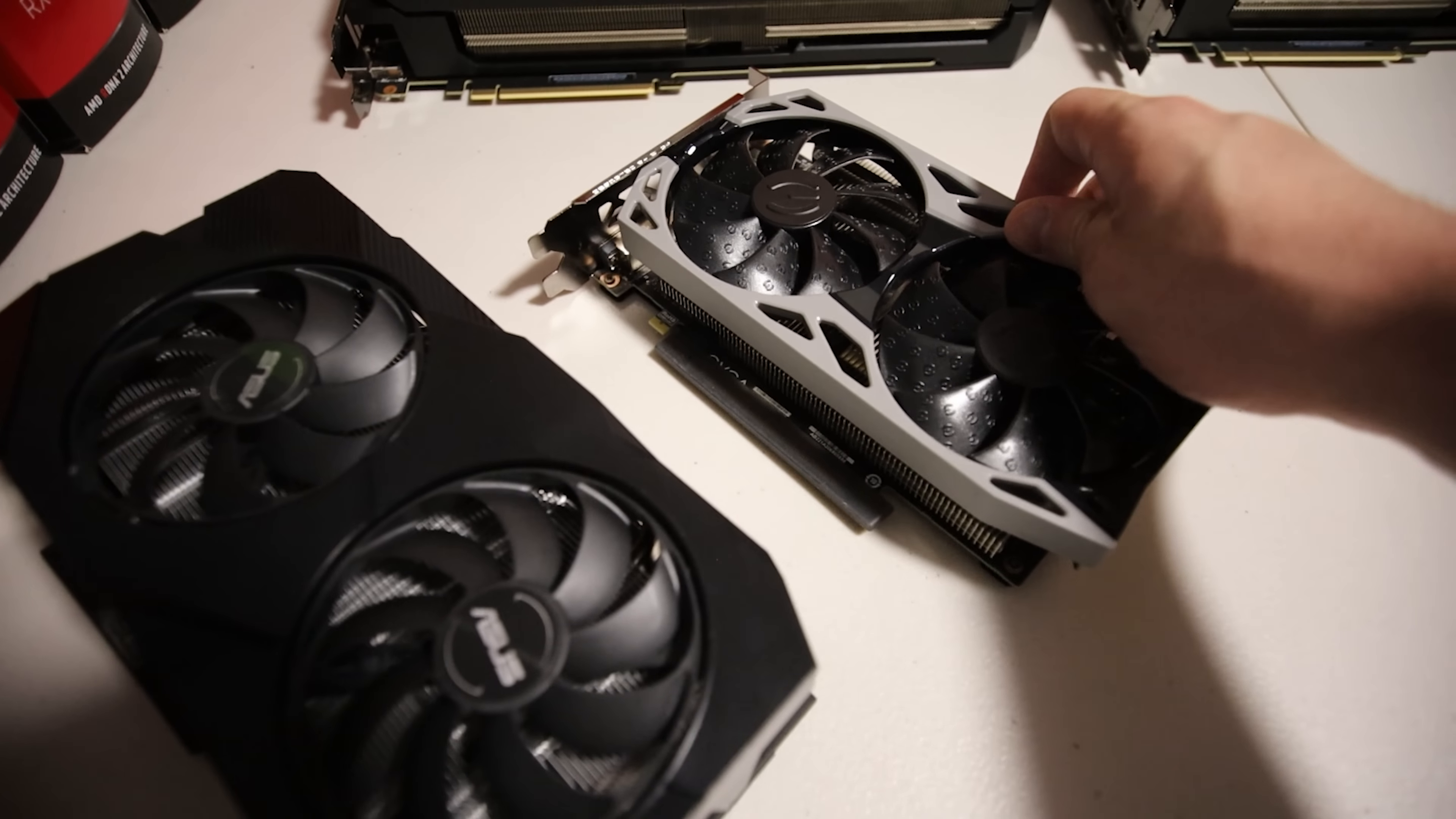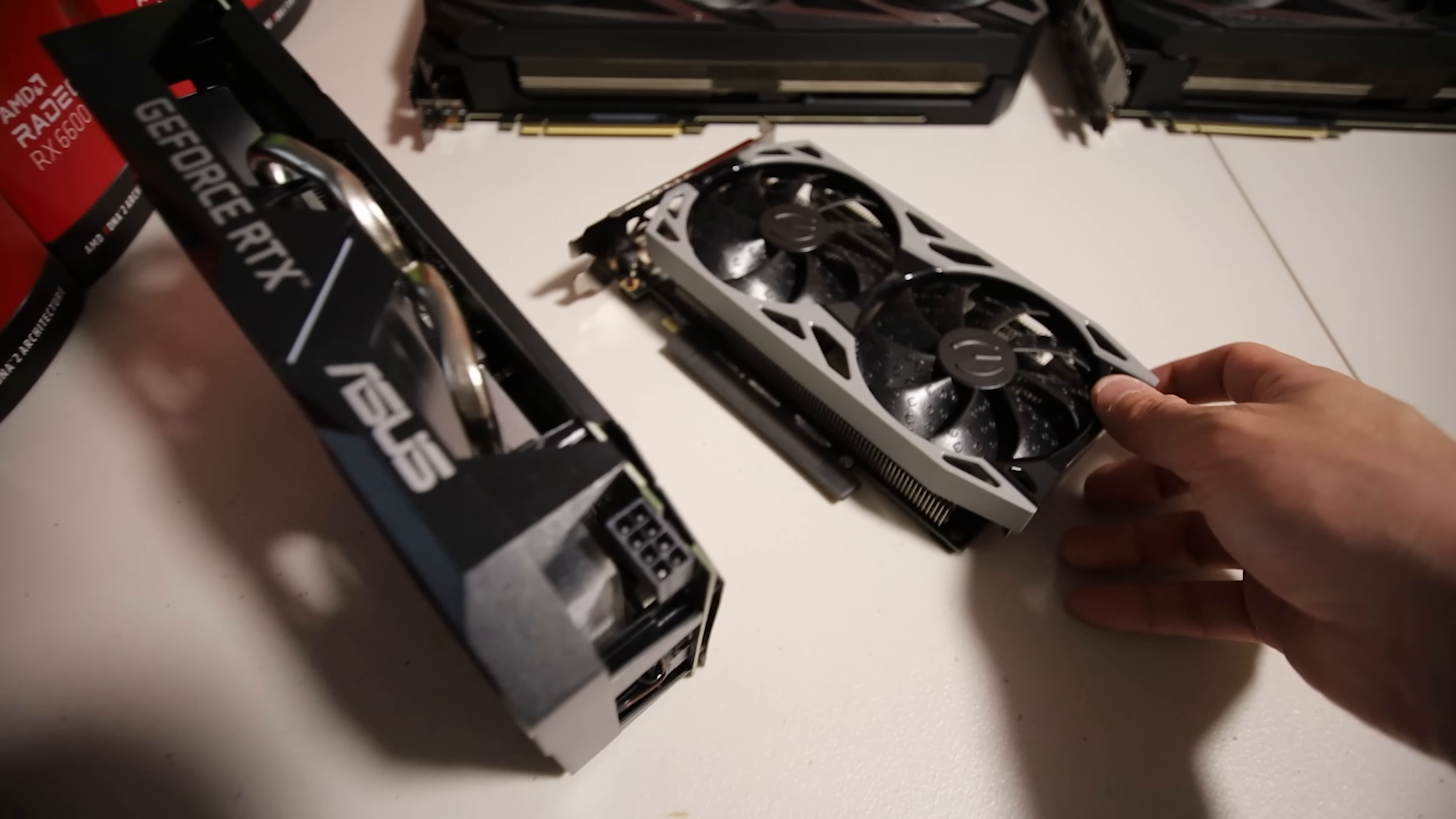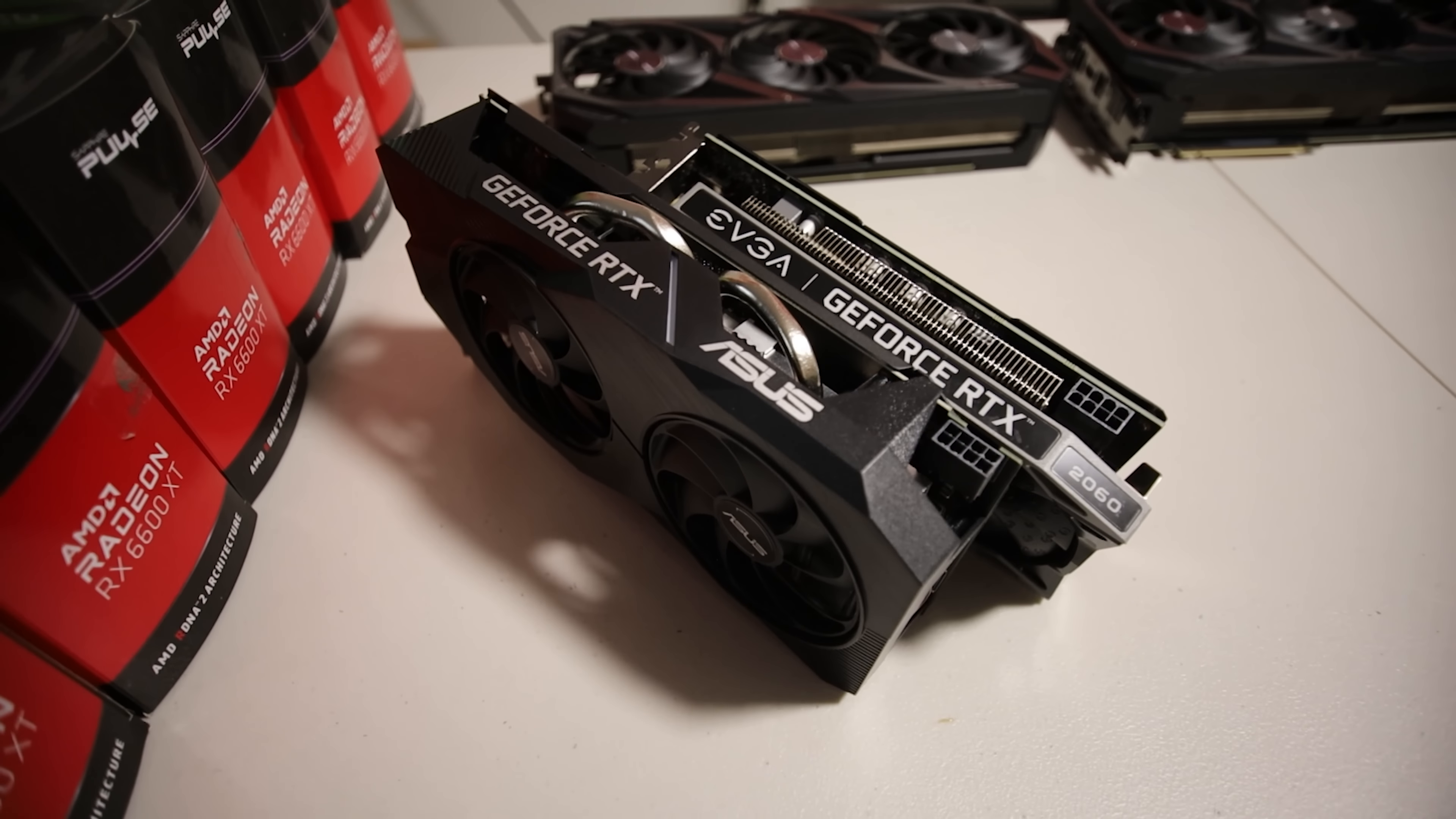Anyways, let me go ahead and plug these GPUs into my test bench and we will get started in seeing what the Ethereum hash rate is for both of these GPUs and we'll see what the power consumption is as well. We'll do a whole bunch more coins. Alright, see you guys at my test bench.